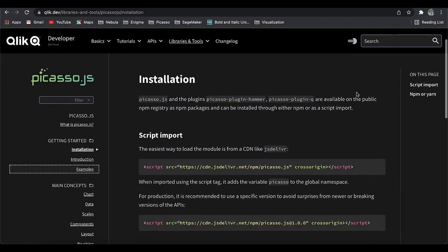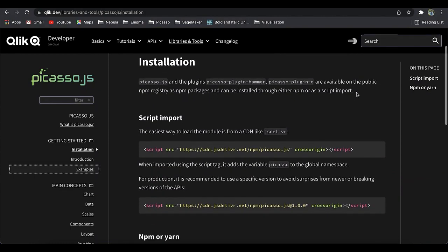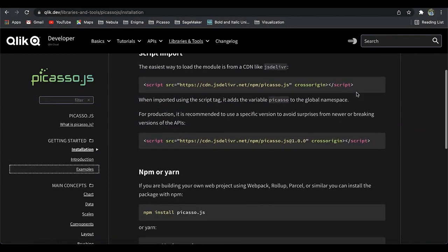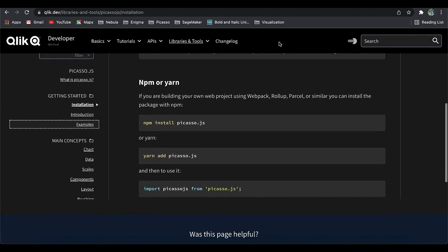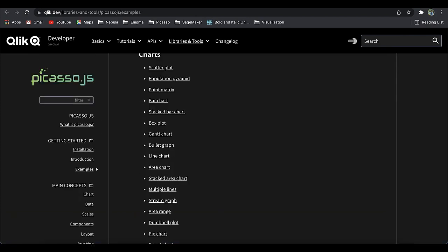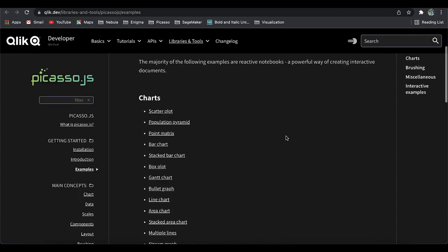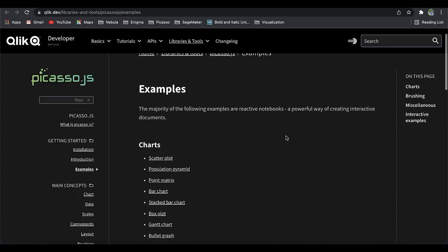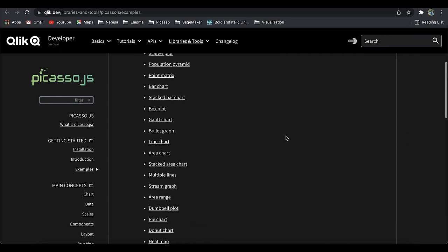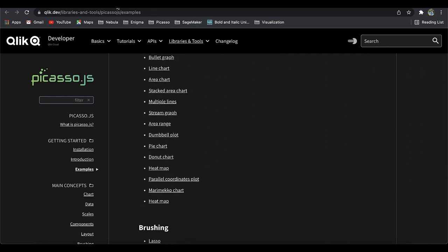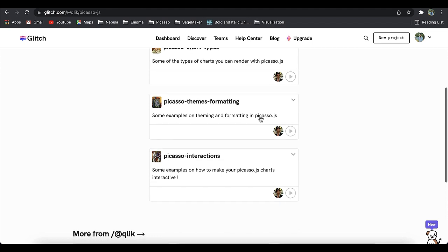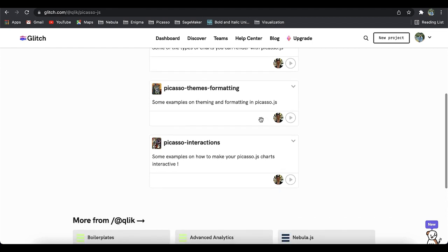Picasso.js is available on the public NPM registry as an NPM package and can be installed through either NPM or as a script import. Our Qlik.dev page has a curated list of amazing examples if you're just getting started with Picasso. We have also created a Glitch playlist with all the examples so you can easily try them out.